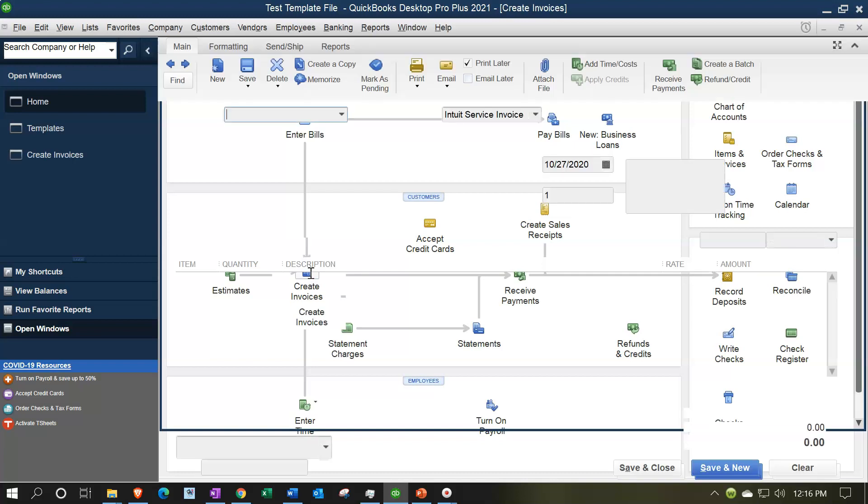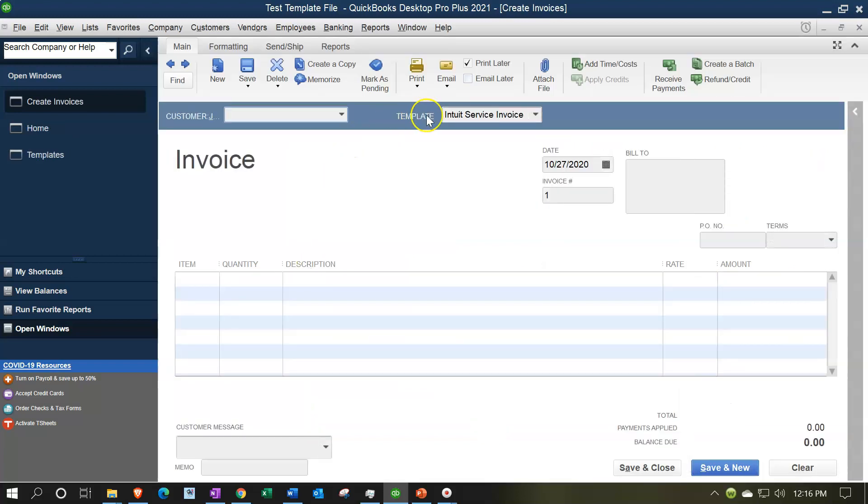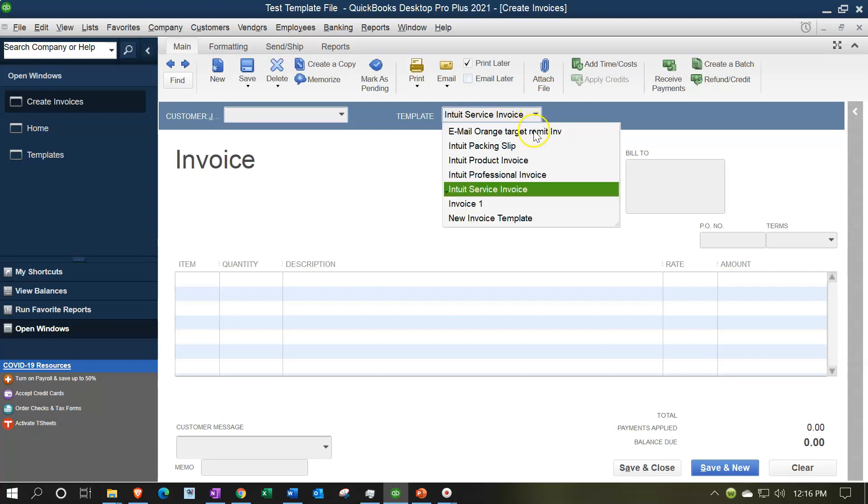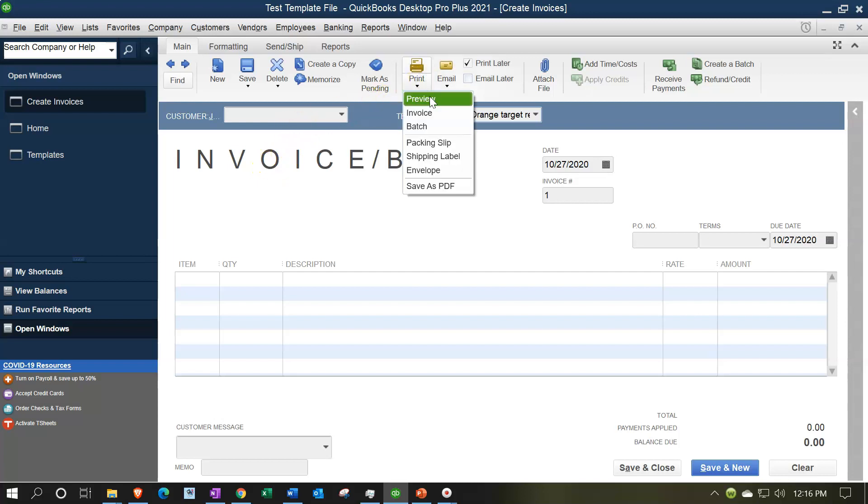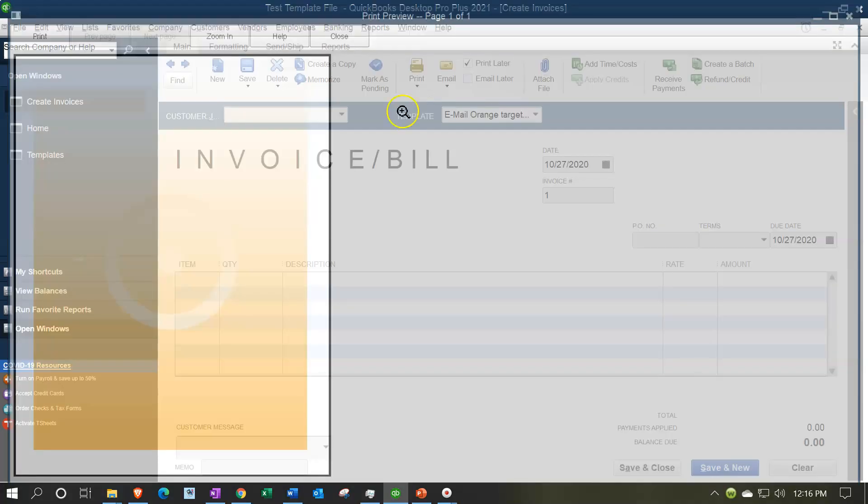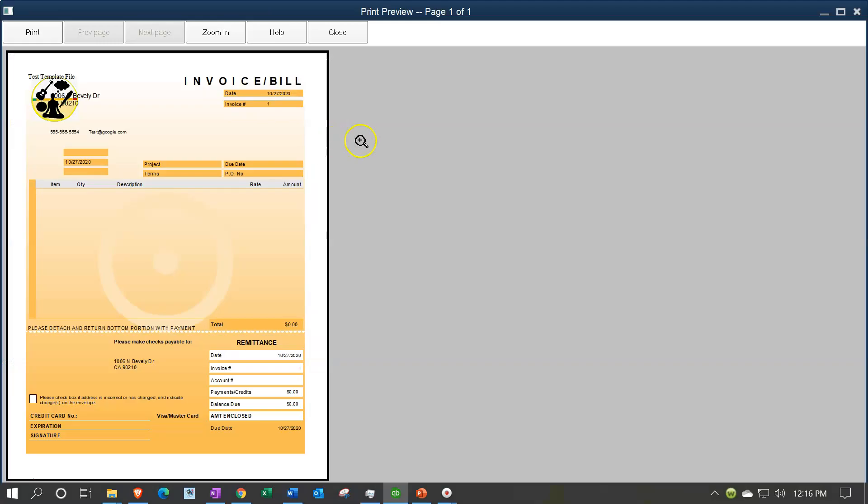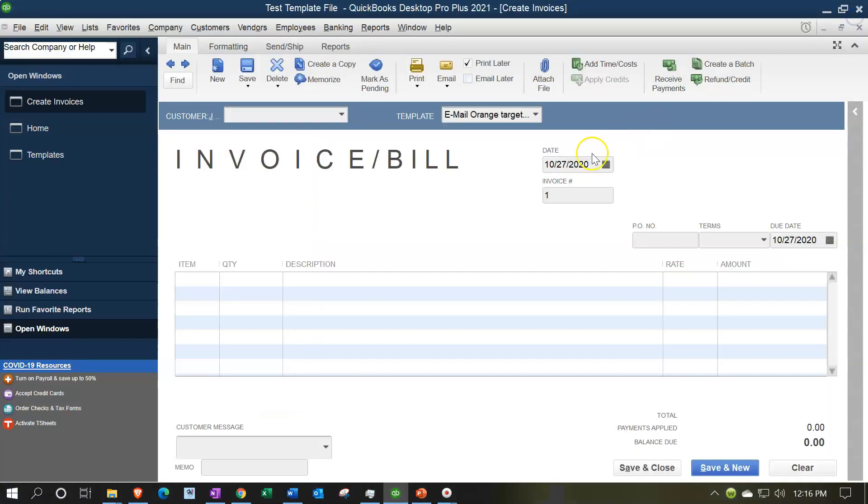It's going to be using a template - it uses this default template, Intuit's service invoice. I want it to be this one up top, this orange one, so it has this big thing at the top. When I preview it, it's this orange template. I want that one to be the default. Let's close this back out.